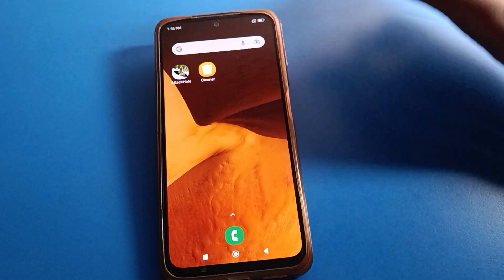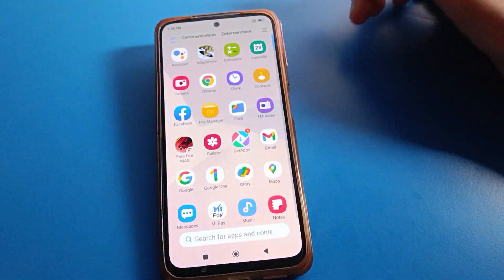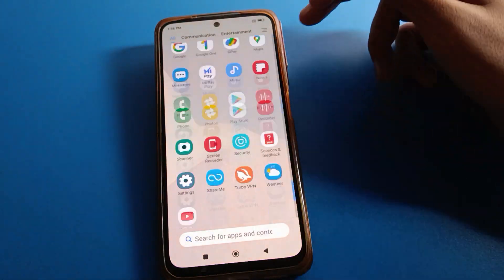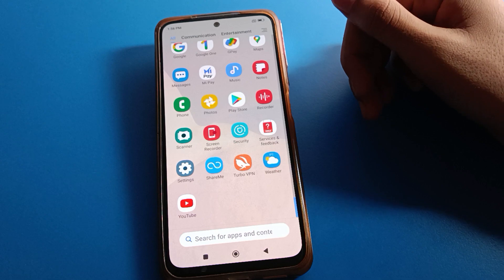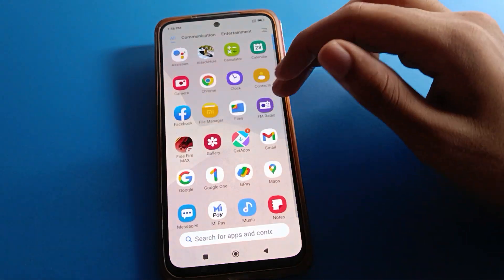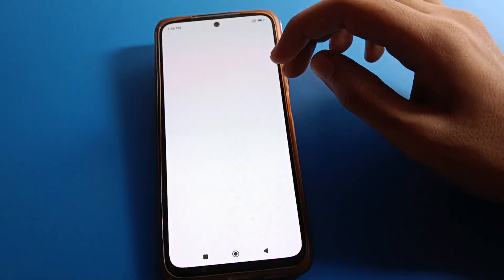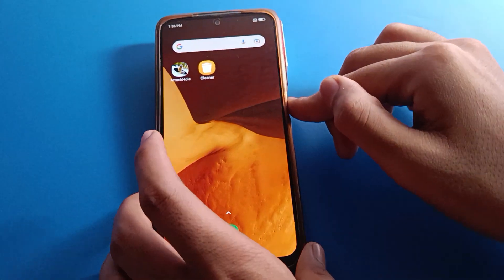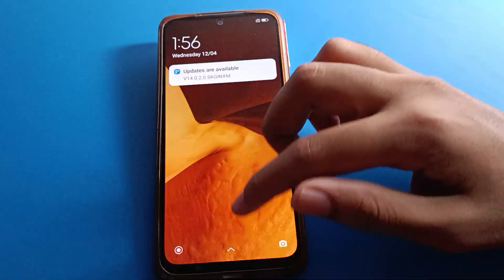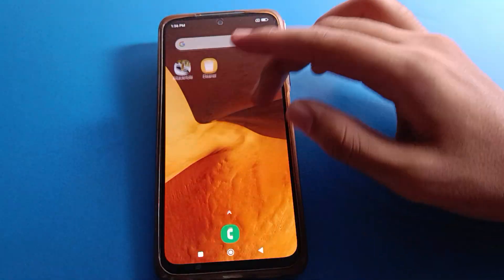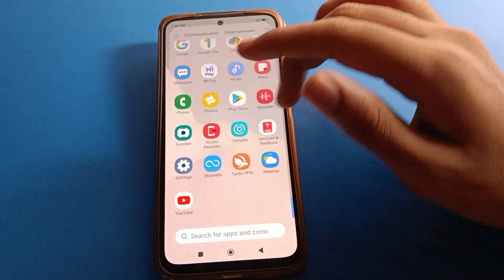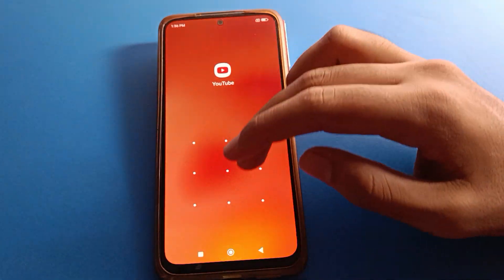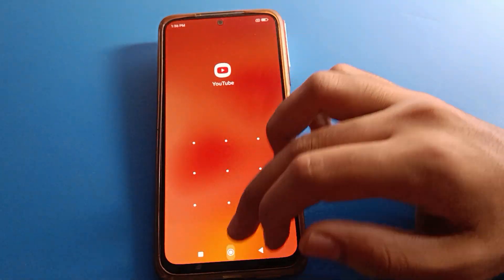Friends, if you want to unlock app lock setting, we will go through it step by step. Before starting, please subscribe to the channel, click the bell icon, and like the video. So, how to unlock app lock setting and how to forget app lock password in Redmi mobile — open your phone settings.